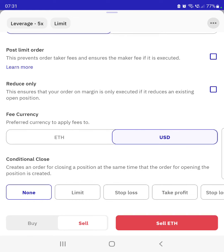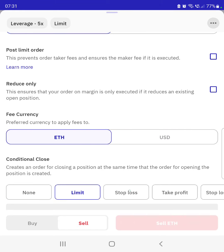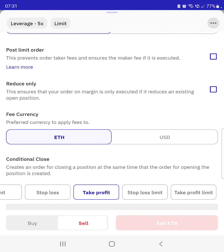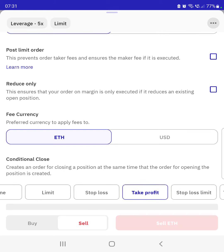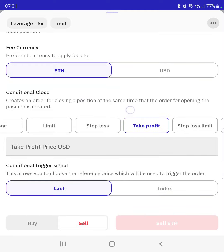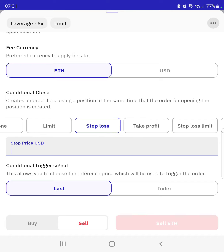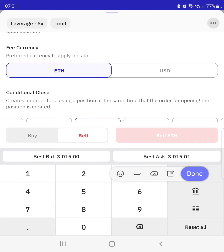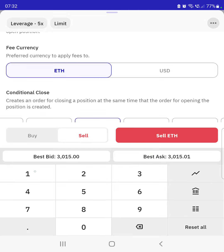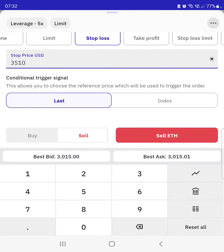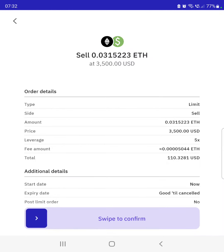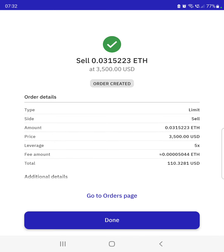Next, you need to determine the conditional close of your pending order. You can have no conditions, or set a buy/sell limit, stop loss, take profit, stop loss limit, or take profit limit. You can only select one conditional close at a time. We'll select stop loss and set it to 3,510. Then determine whether you're buying or selling — I hit sell and swipe to confirm. Done.